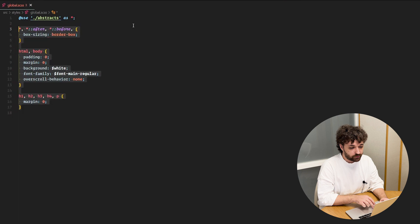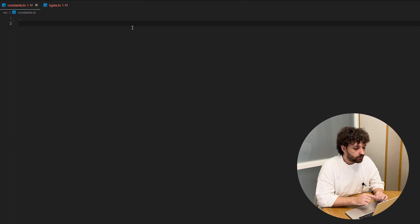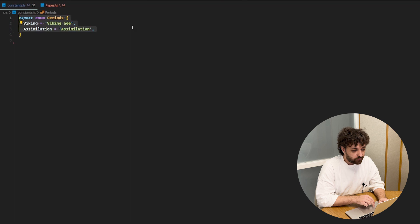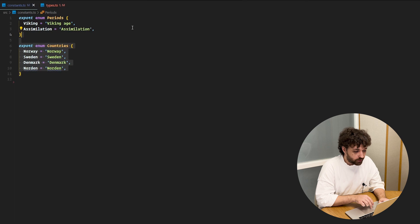Now we need to define some TypeScript interfaces, constants and enums. Let's start with the constants to define periods, countries and subjects. For the periods, we have Vikings Age and Assimilation. For countries, we have Norway, Sweden, Denmark and Norton. And for subjects, we have history and culture.